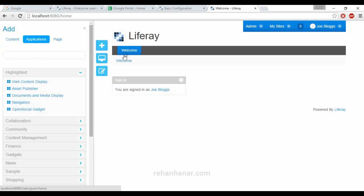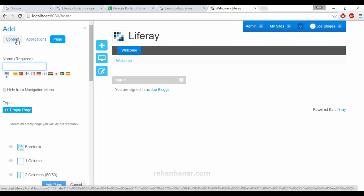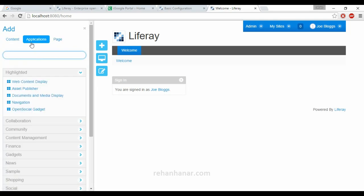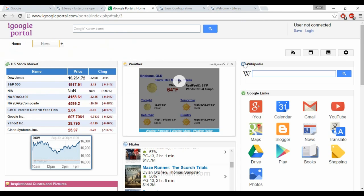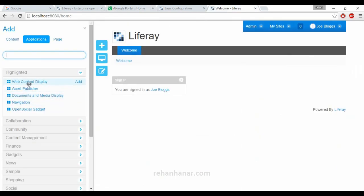First is the Add option. If you press Add, you can see there are three tabs: Content, Applications, and Page. First we'll look at Applications. As I mentioned, similar to iGoogle, these are small applications called portlets. In a similar way, Liferay provides 60+ out-of-box portlets which can be added to pages.